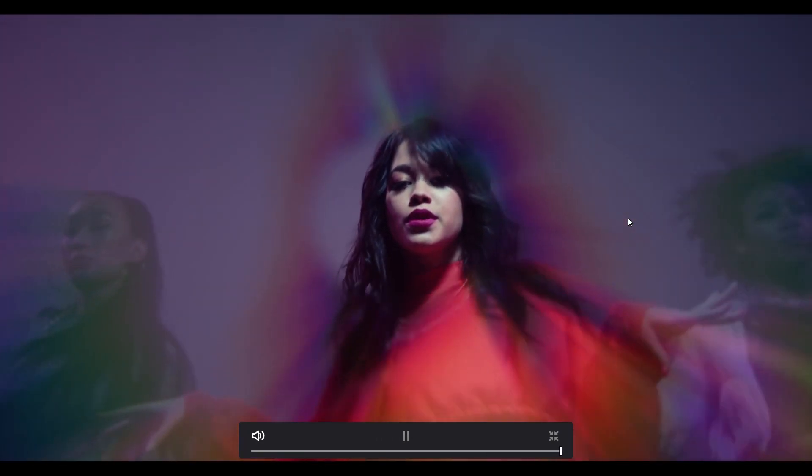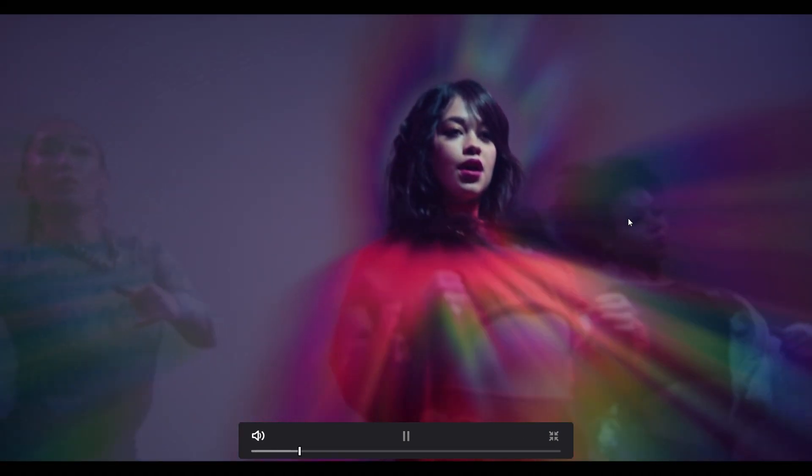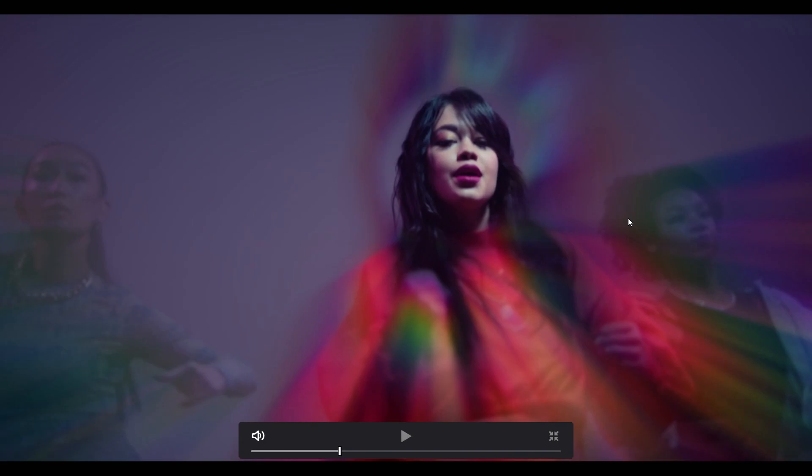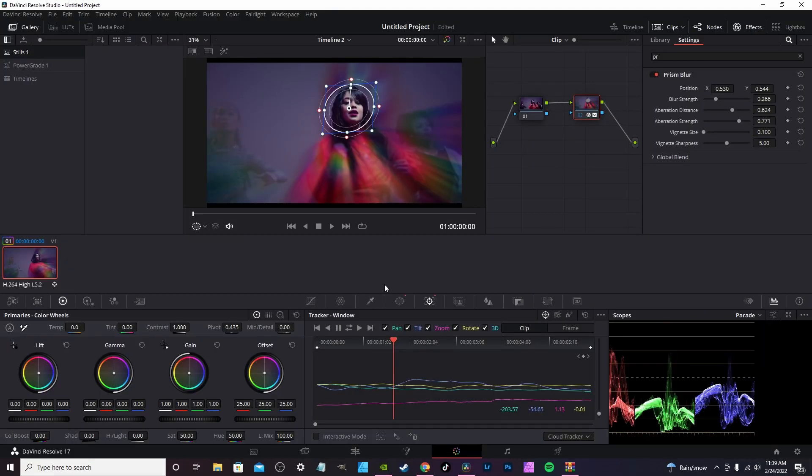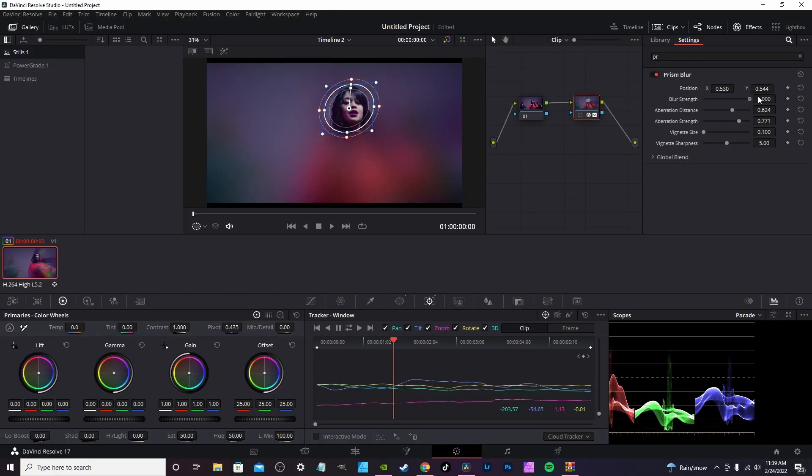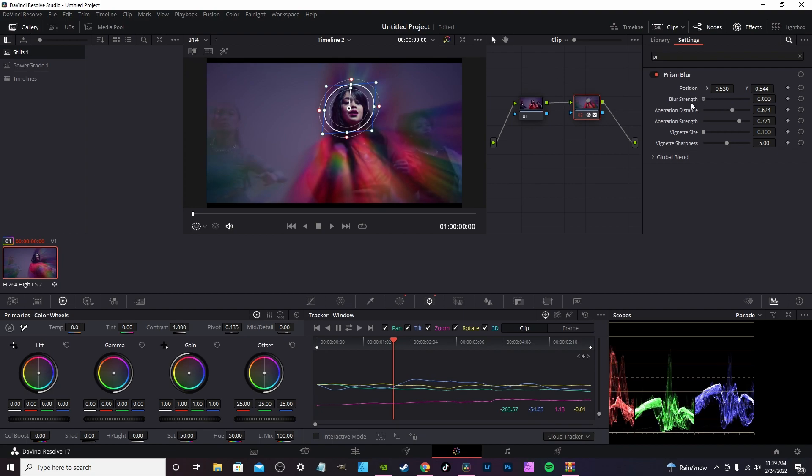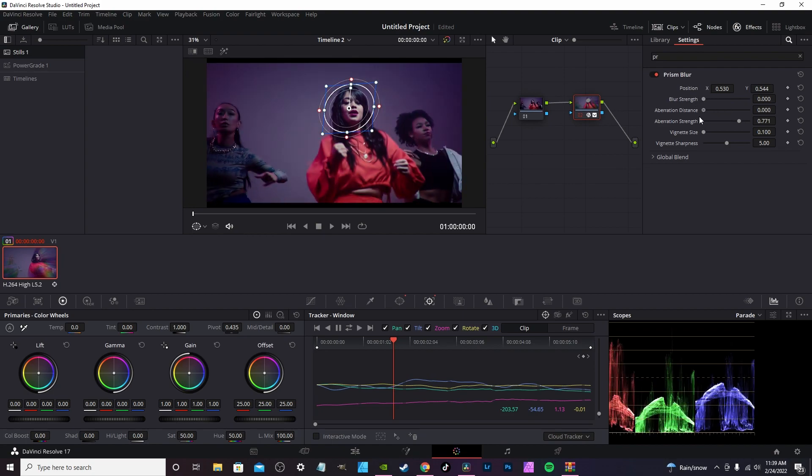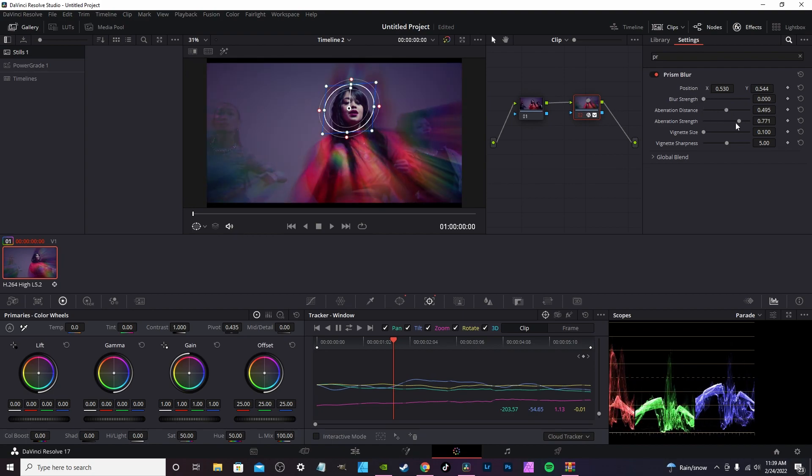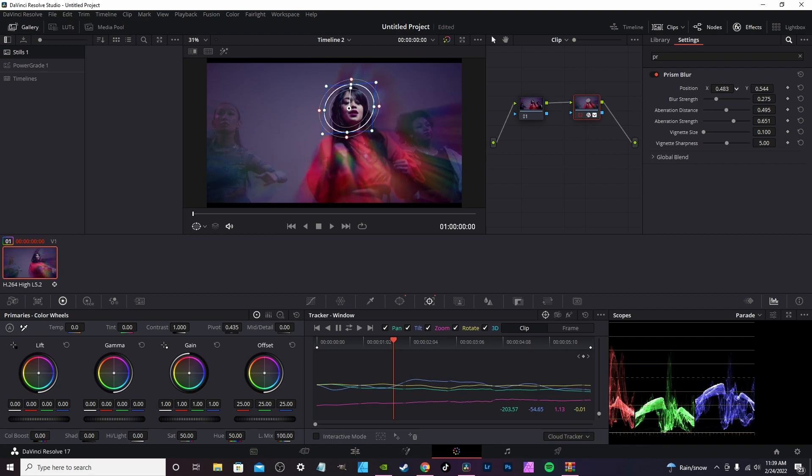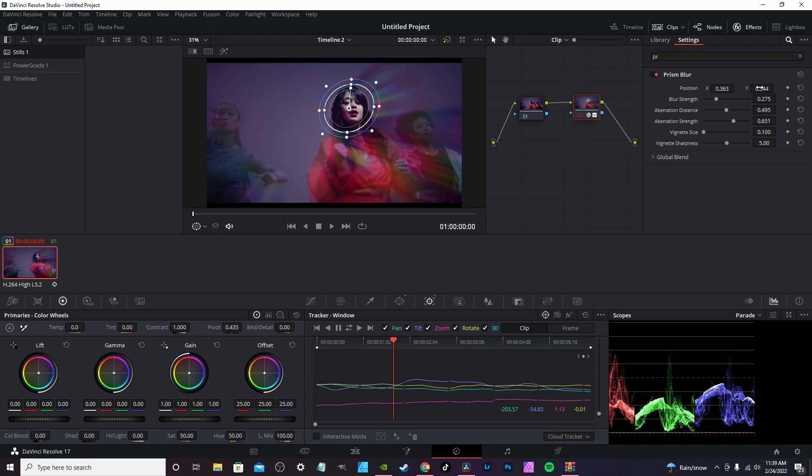Again, you can change the settings. If you make it too blurry, it's just going to blur everything out. Drop it down and just change the effects to your liking. You can actually do a displacement, a change in the X and Y axis.